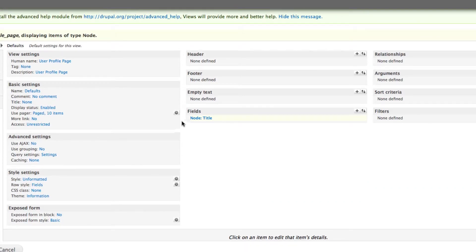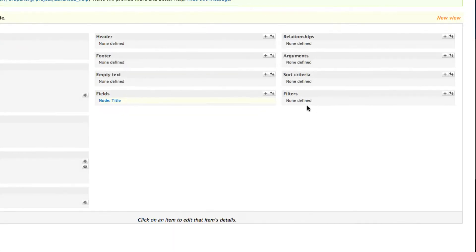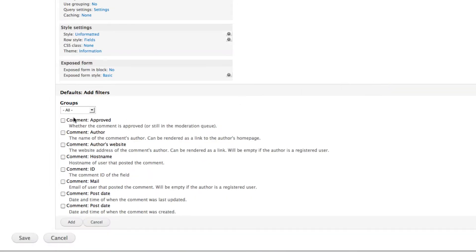For this demo I'm just adding the node title, but I hope you get the idea — whatever fields you want to display on a user profile page, you can add them here. Next we're going to create a filter because we don't want all nodes to be displayed.